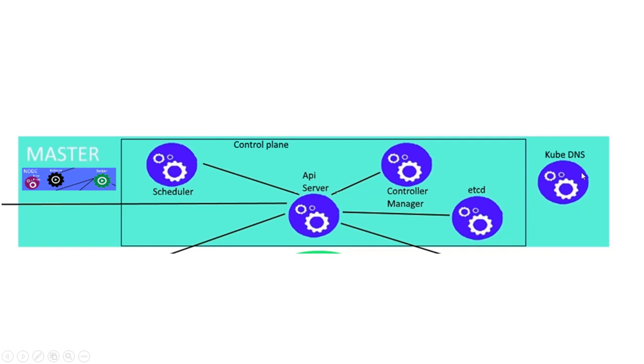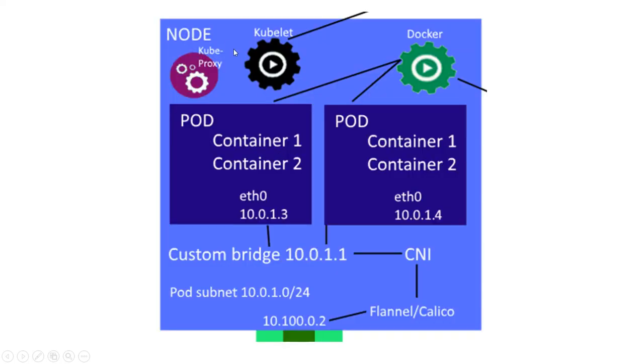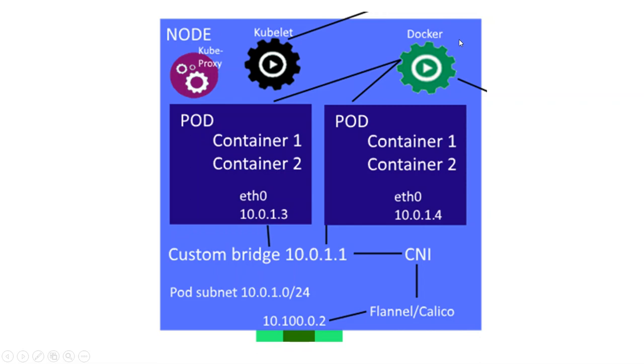So we'll go to the node now. A node has Docker running, a Kubelet running, and a Kube proxy. These three processes are a node. So first, Docker is the normal Docker. When you install Docker, it's the normal Docker process for your container. You can use different container methodologies like Rocket, but in this example we use Docker.